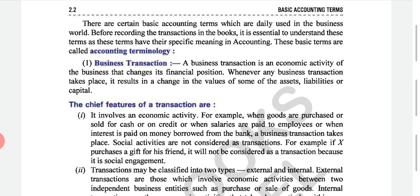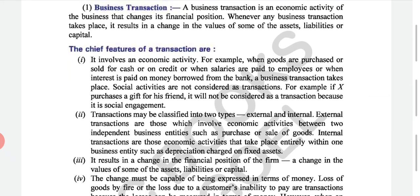Whenever any business transaction takes place, it results in a change in the value of assets, liabilities, or capital. Features of a business transaction: first, it involves an economic activity — for example, when goods are purchased or sold for cash. Economic activity means when we buy or sell goods in business — whether for cash or credit — money changes hands. When we buy, money goes out; when we sell, money comes in.